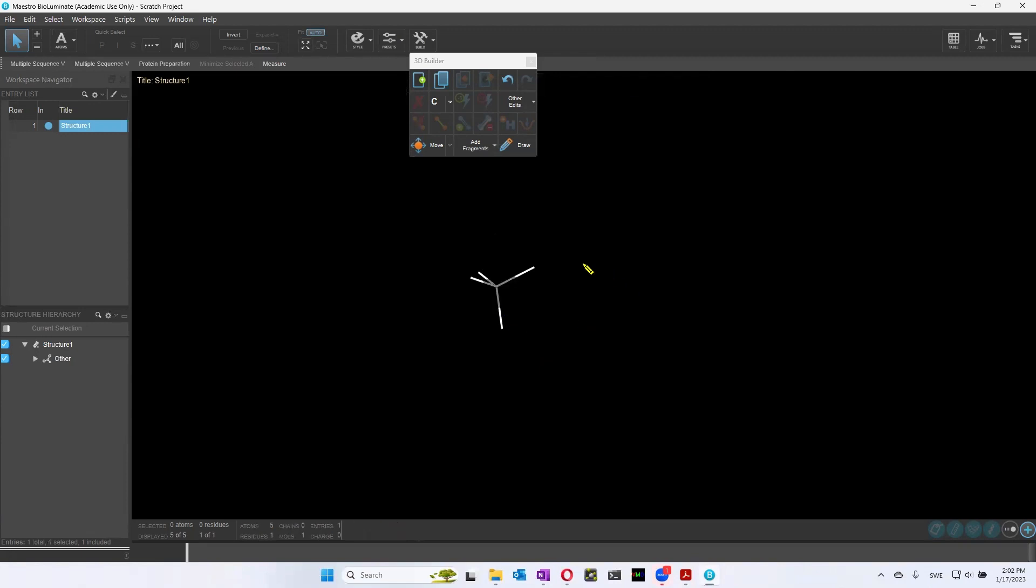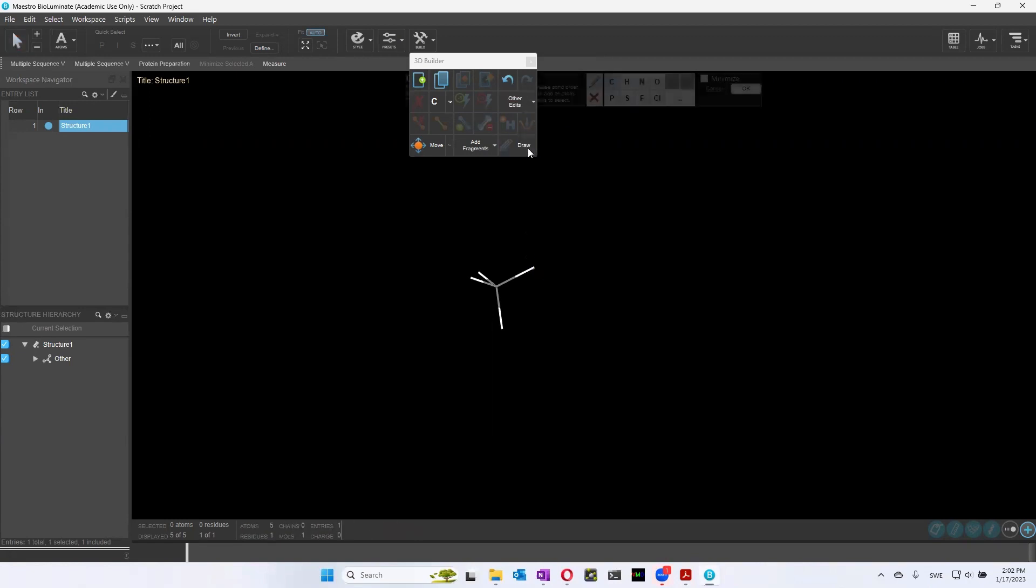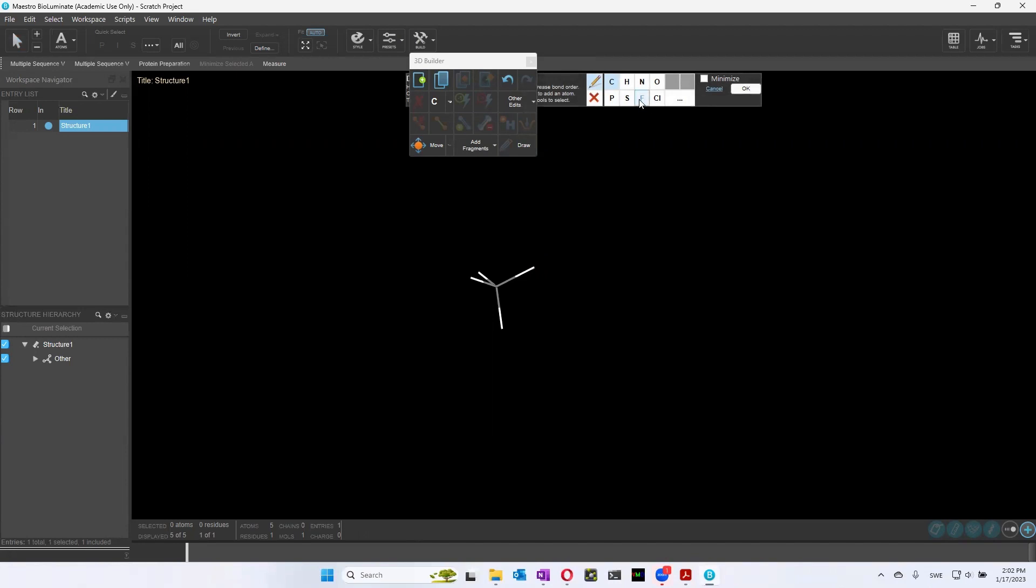So here we have a 3D structure. And what we can do is we can change these different atoms for other things using the build interface. So here we have a carbon, for instance, and perhaps we want to make some changes. We want to make a fluorine, for instance, or chlorine on the hydrogen. So now we have fluoromethane.